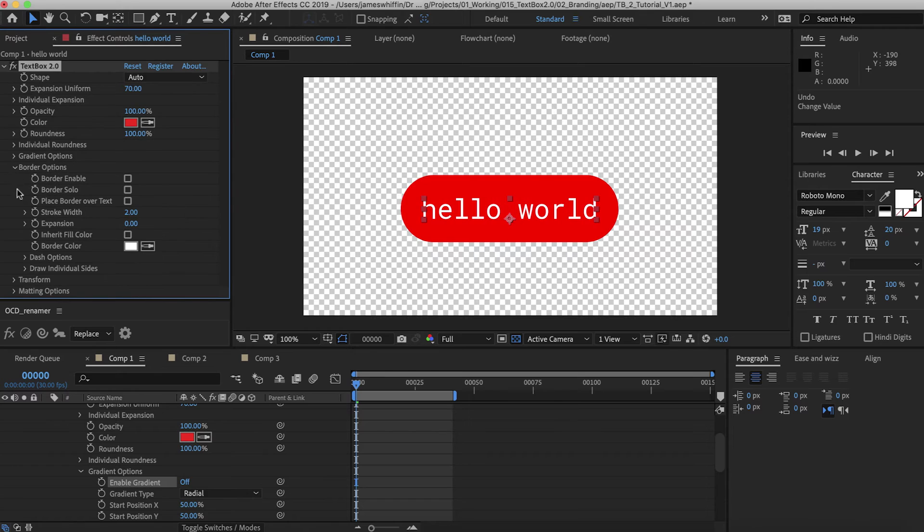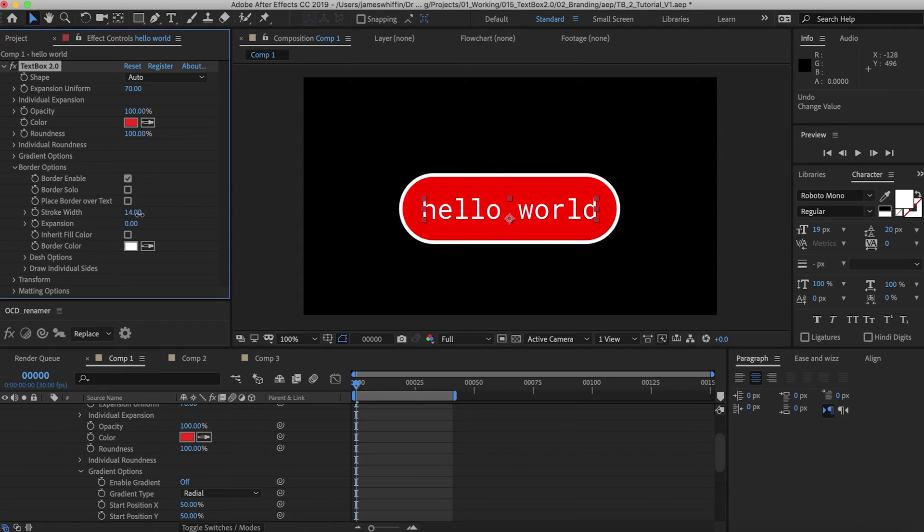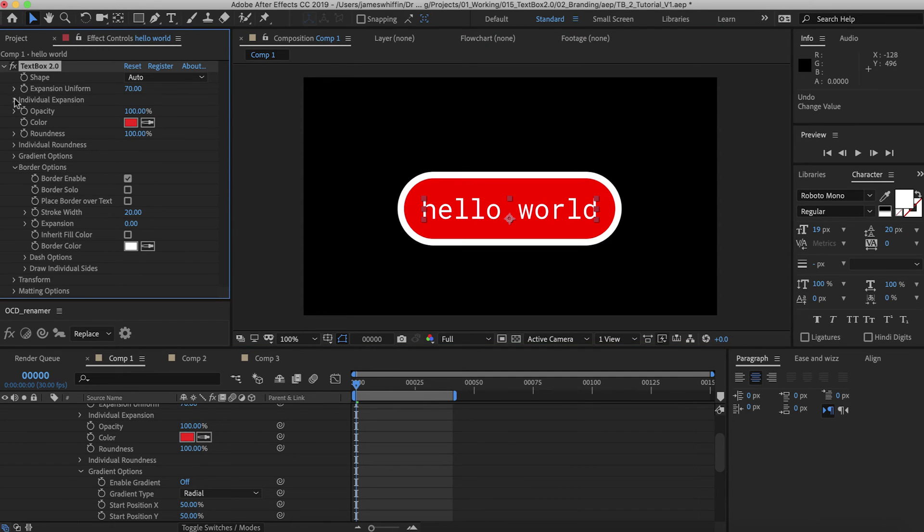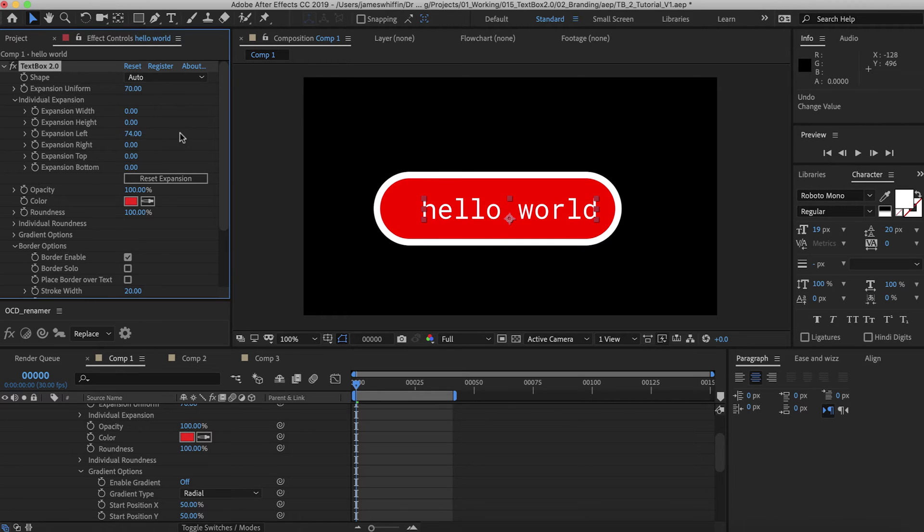Next up we have the border tab here. So let's enable the border. We can see that's going to add a small white border. We can change the stroke width. And the expansion of that will mimic the expansion that you have set in the expansion tab.